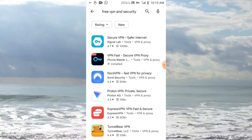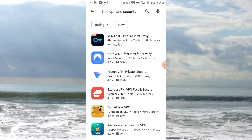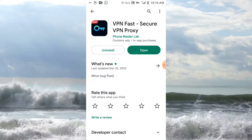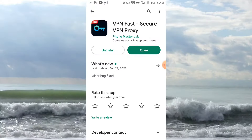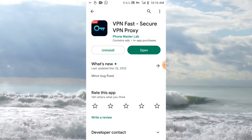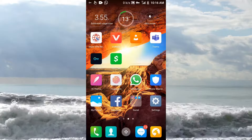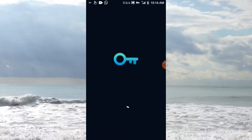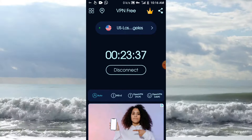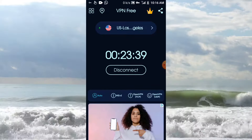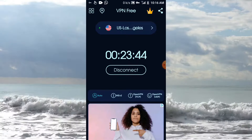Select the one called 'VPN Fast Secure VPN Proxy'. I have already installed it, that is why it says 'Open', but if you are installing it for the first time it will ask you to install it. After you finish installing and open it, this is how it looks. As you can see, I am connected and using a US Las Vegas VPN — and it is free, I am not paying anything.